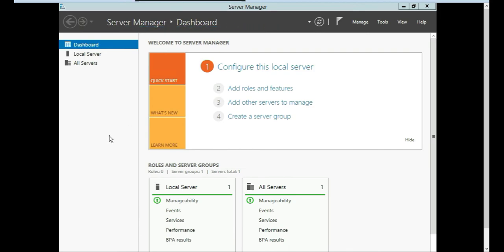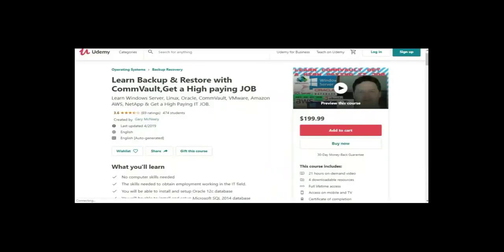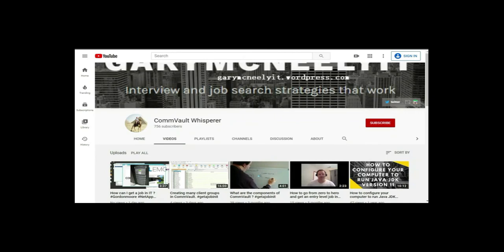We're now logged in, and this concludes the tutorial on how to get and install Windows Server 2012. If you liked this video and want to see more, check out my courses: 'Get a Job in IT' at getajobinit.teachable.com, and on Udemy — 'Learn Backup and Restore with CommVault: Get a High Paying Job.' You can also subscribe to my YouTube channel by searching Gary McNeely or CommVault Whisperer.